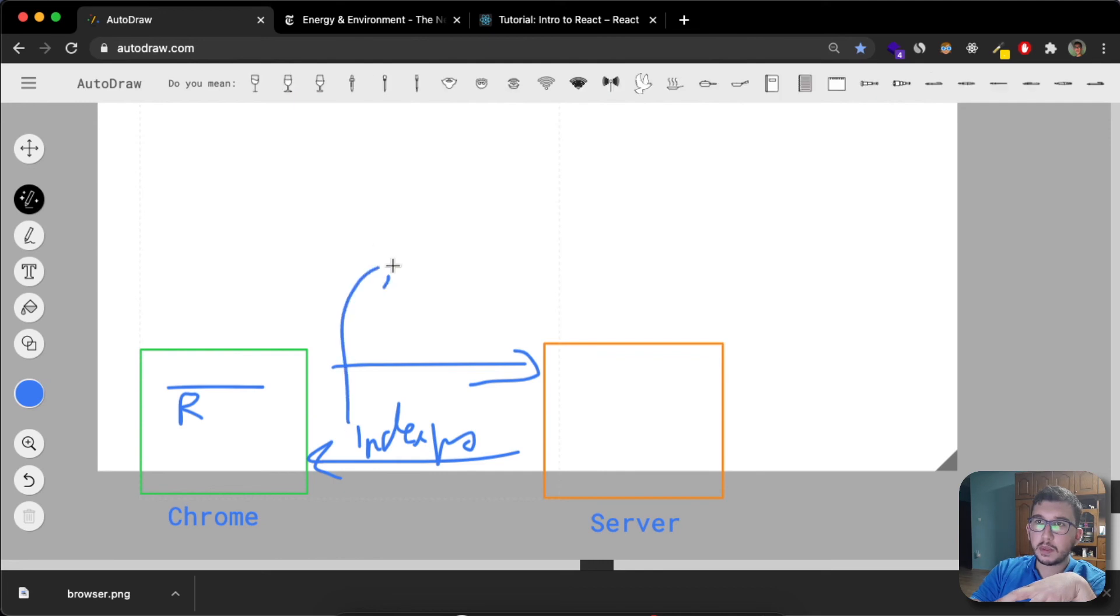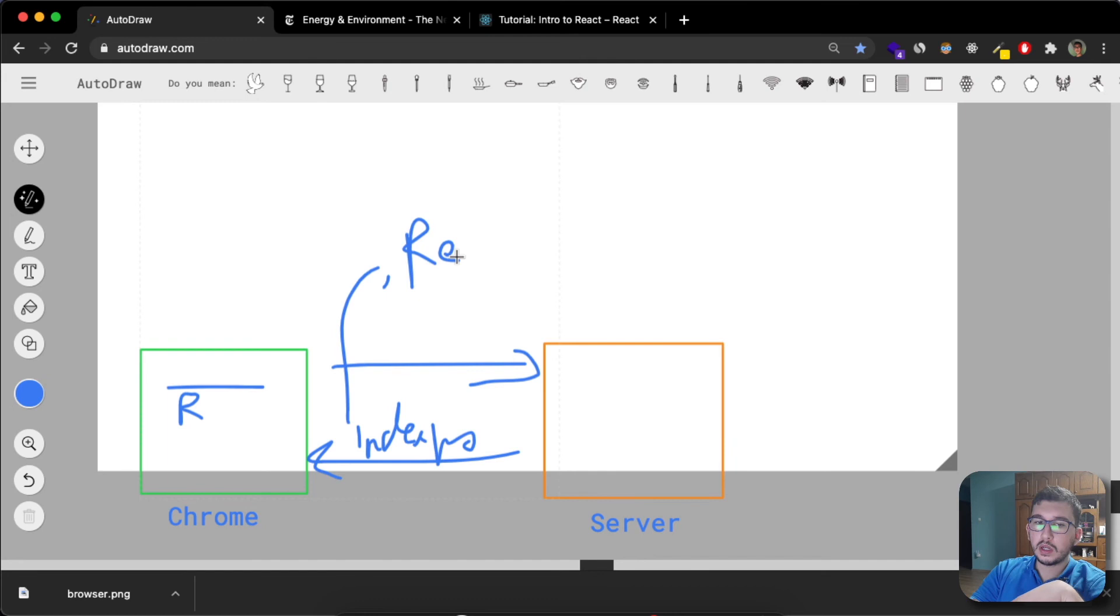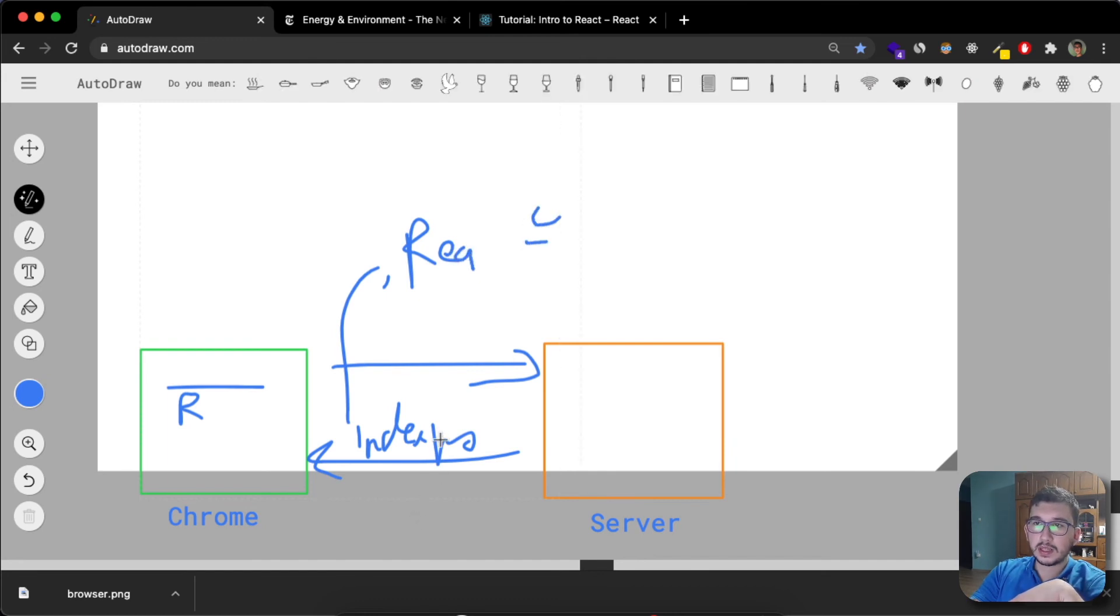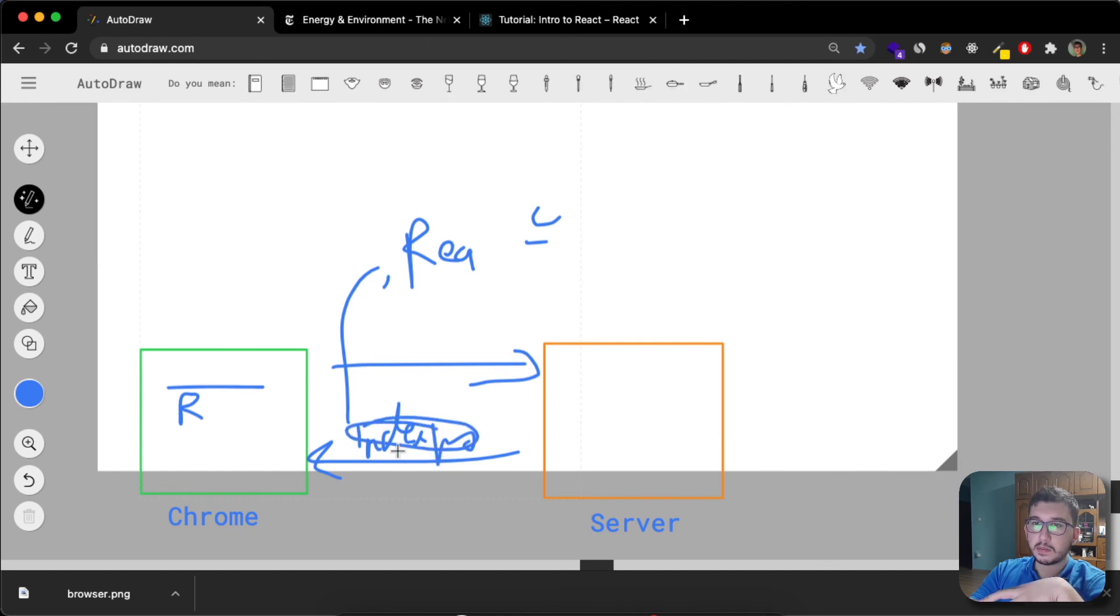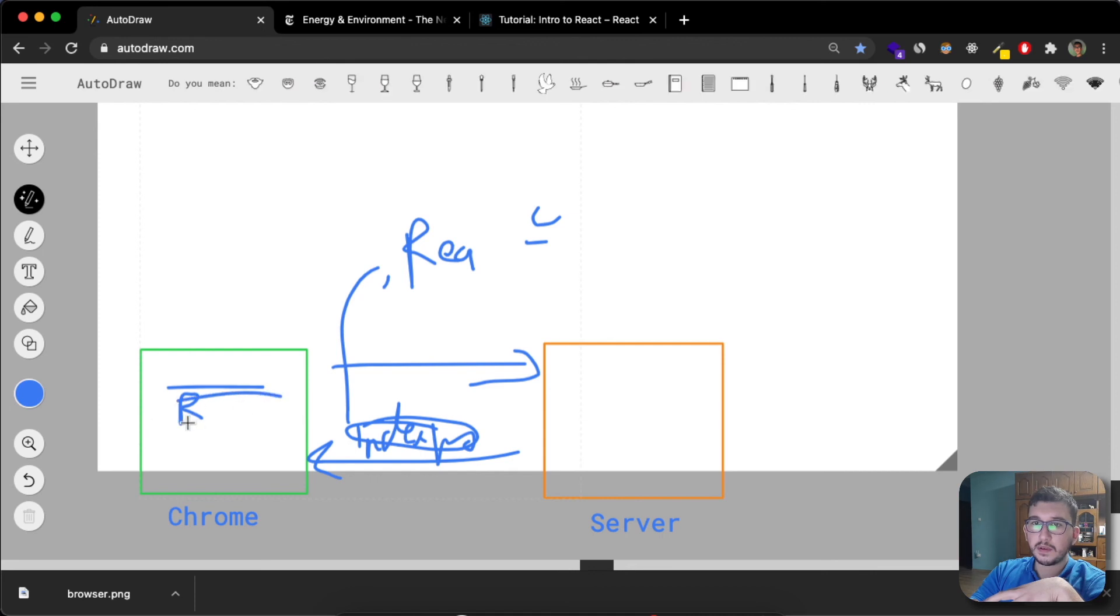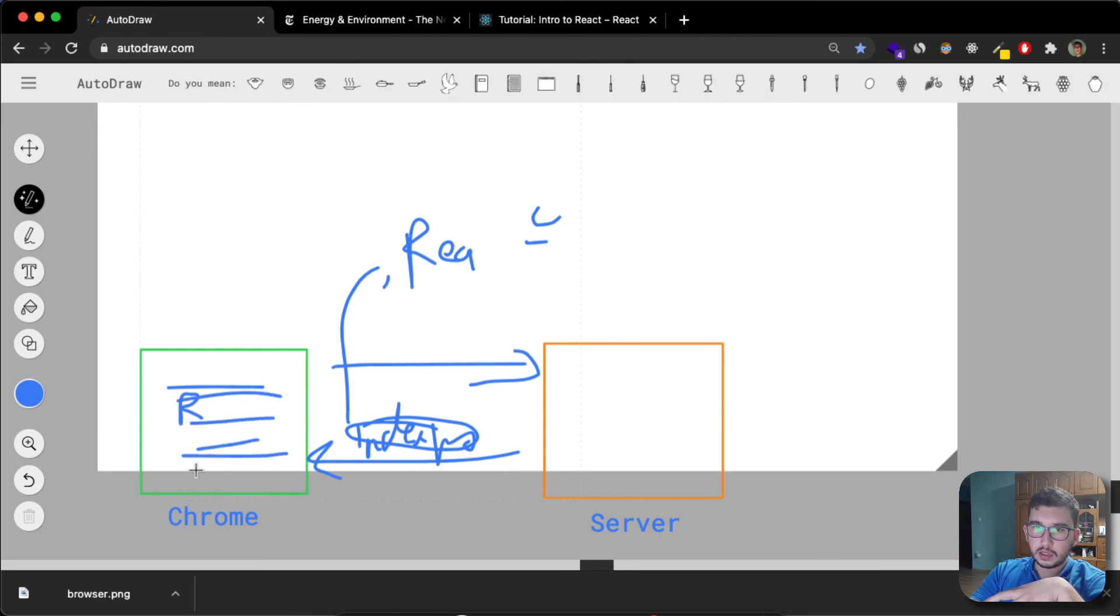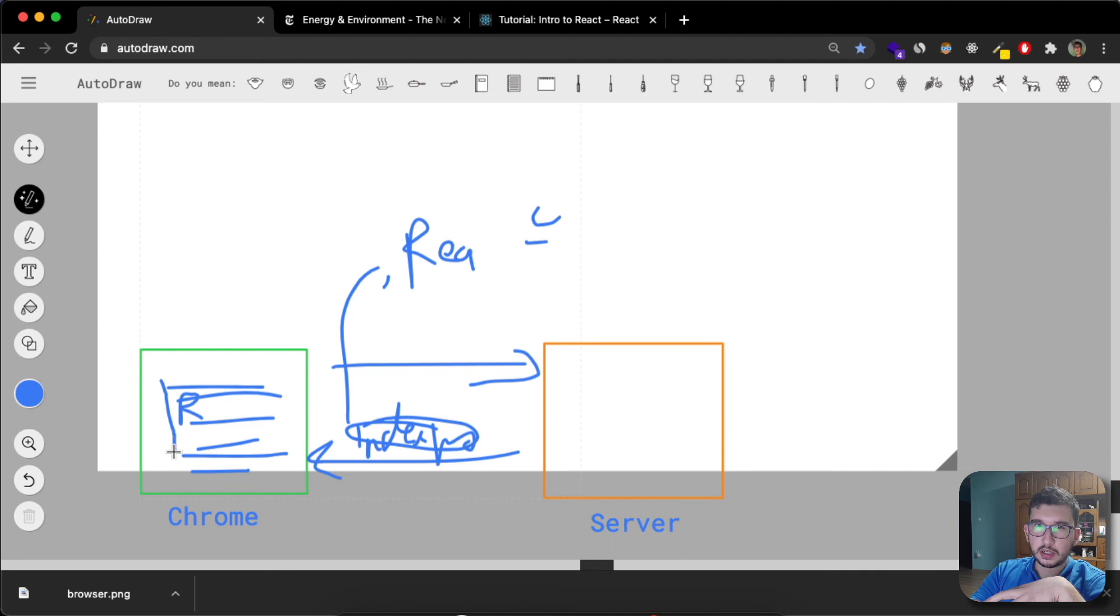But with your framework of choice, the framework with which the app was built, like React, you get the React bundle inside this first response that you get. Now you have a fully installed application here. It's sort of like that controls your entire screen.